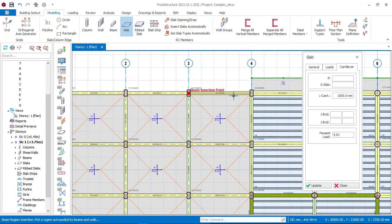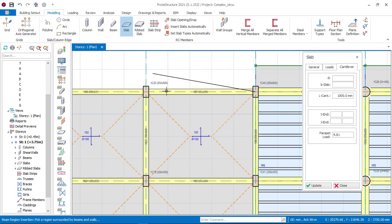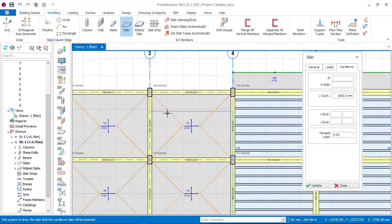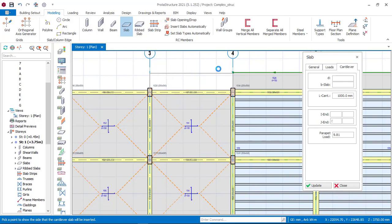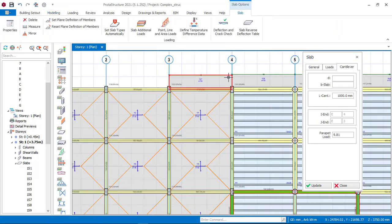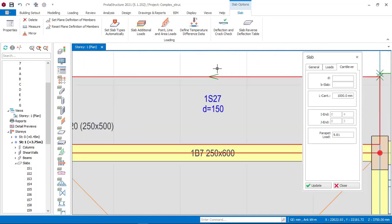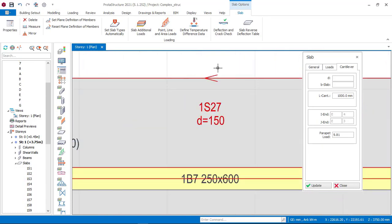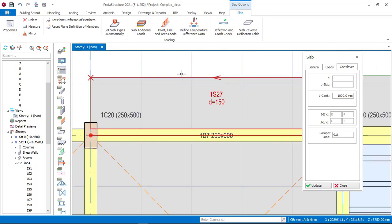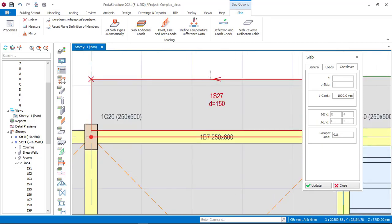Click on one point of a column and then to the next point. If you move your mouse upward and downward, you can see things moving - this shows you which direction you want to insert your cantilever slab: inward or outward. We really want this cantilever slab to be inserted outward, so click outward. You can see that this slab will be automatically inserted.